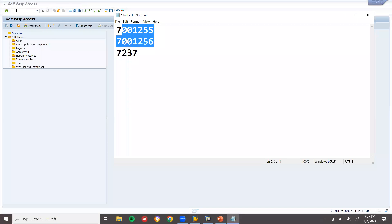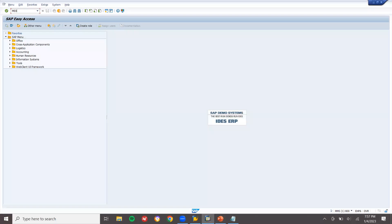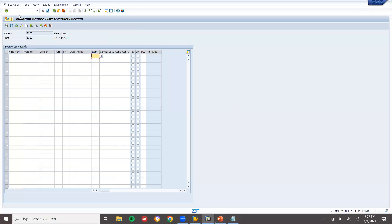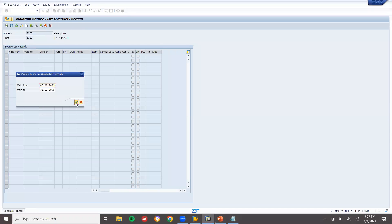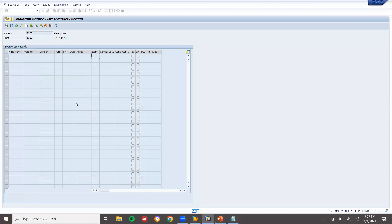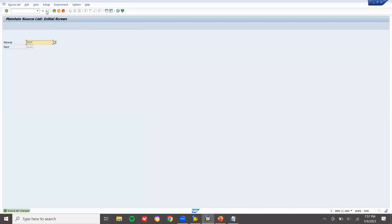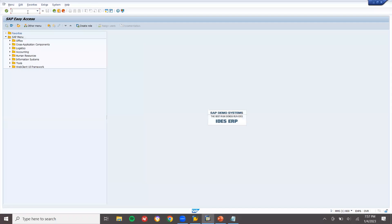Now I'm going to create a source list via ME01 for this material and vendor — source of supply. Click Generate, then Continue, then Save. I have created the source list.